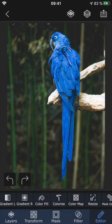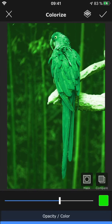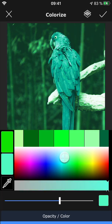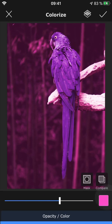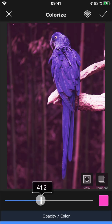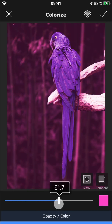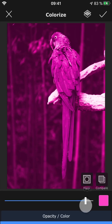Similar to color fill, colorize also fills the layer with a certain color, but instead of covering it completely, it works more like a tinted color filter.